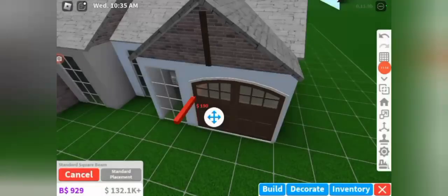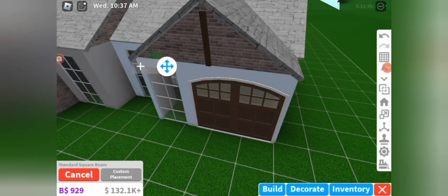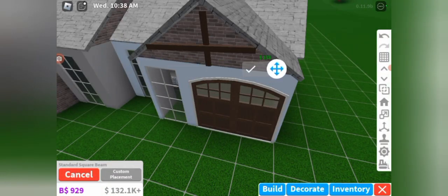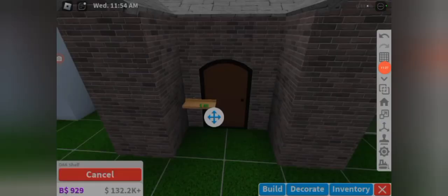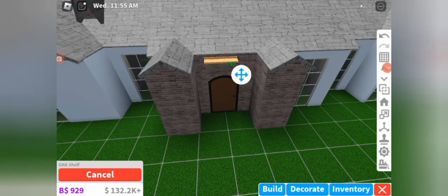And I'm only going to change the windows actually. So I thought the other ones would be too much, so I'm just going to change the windows, maybe a few different roofs.